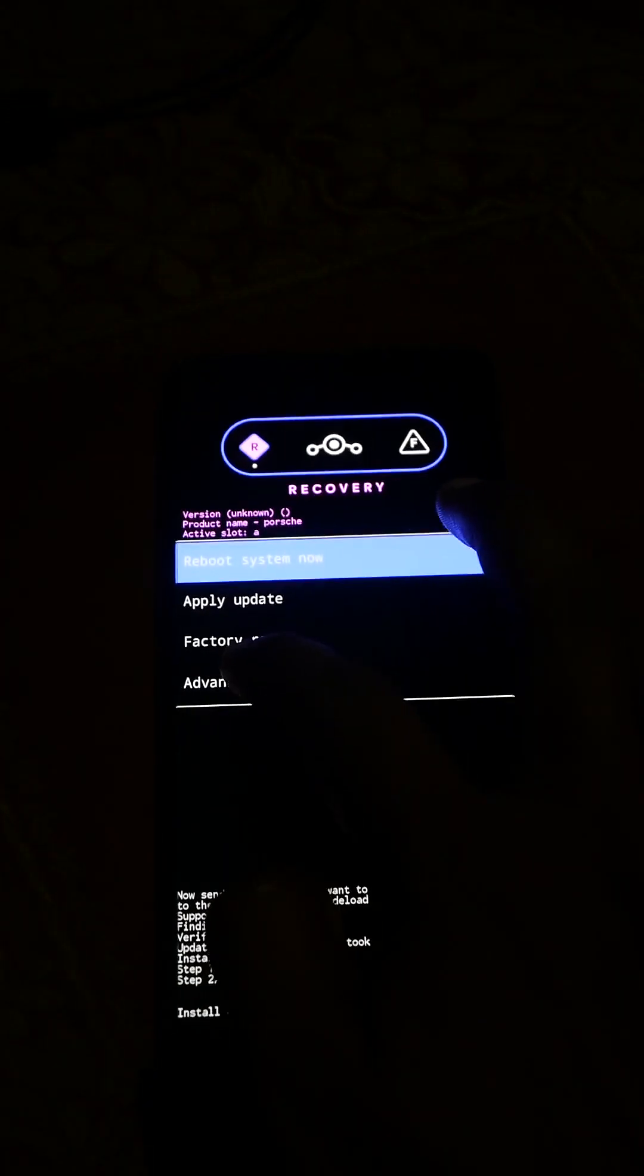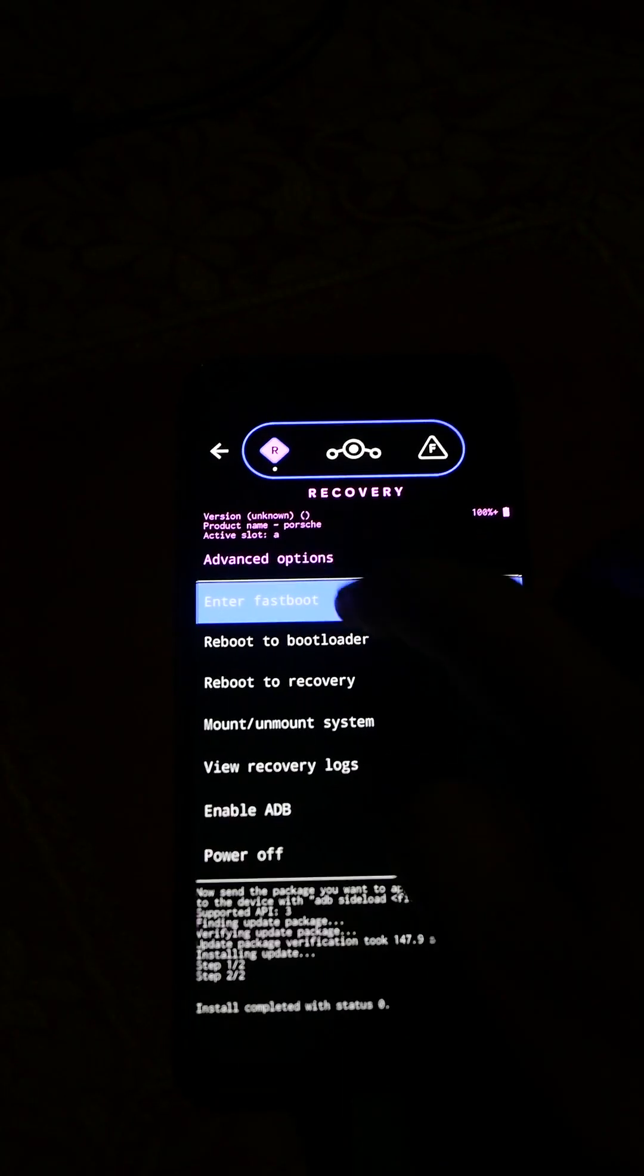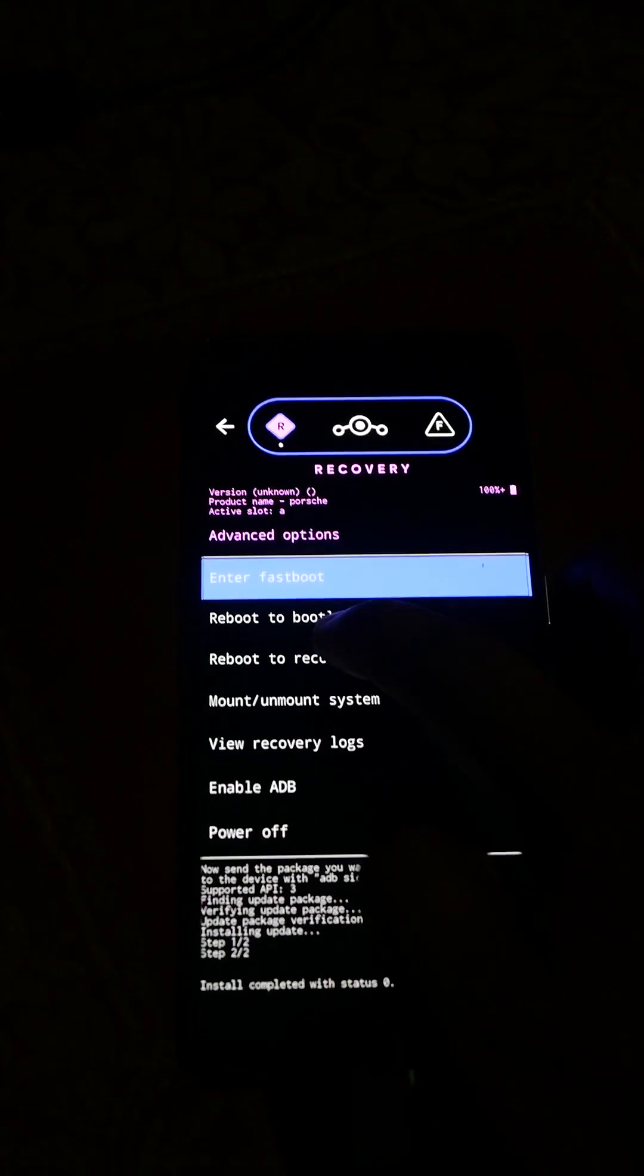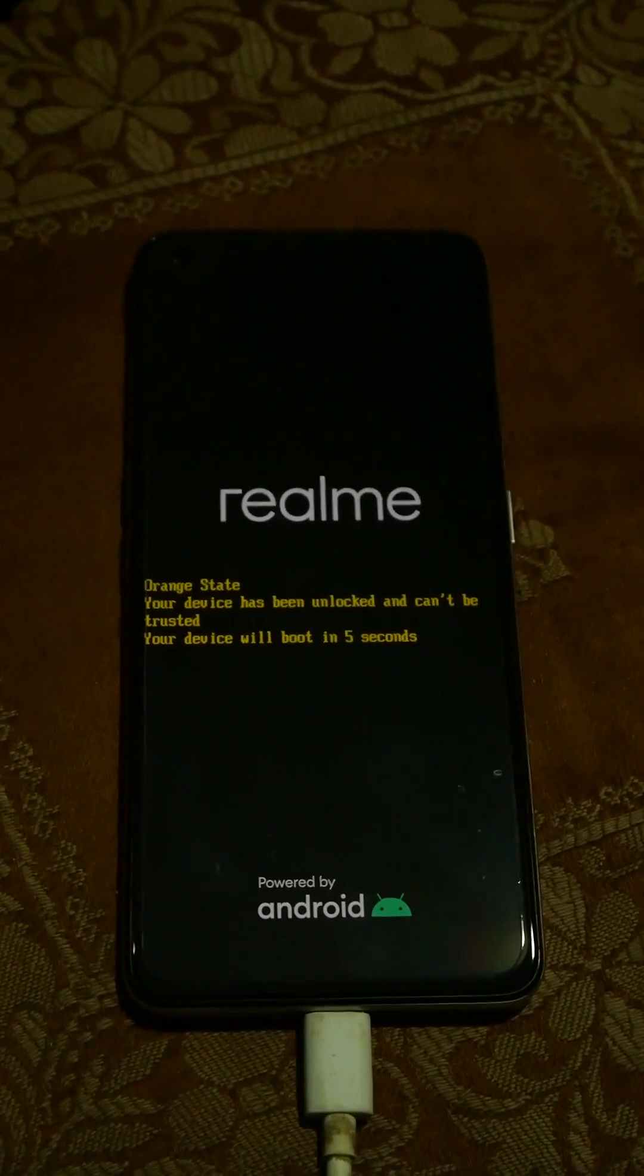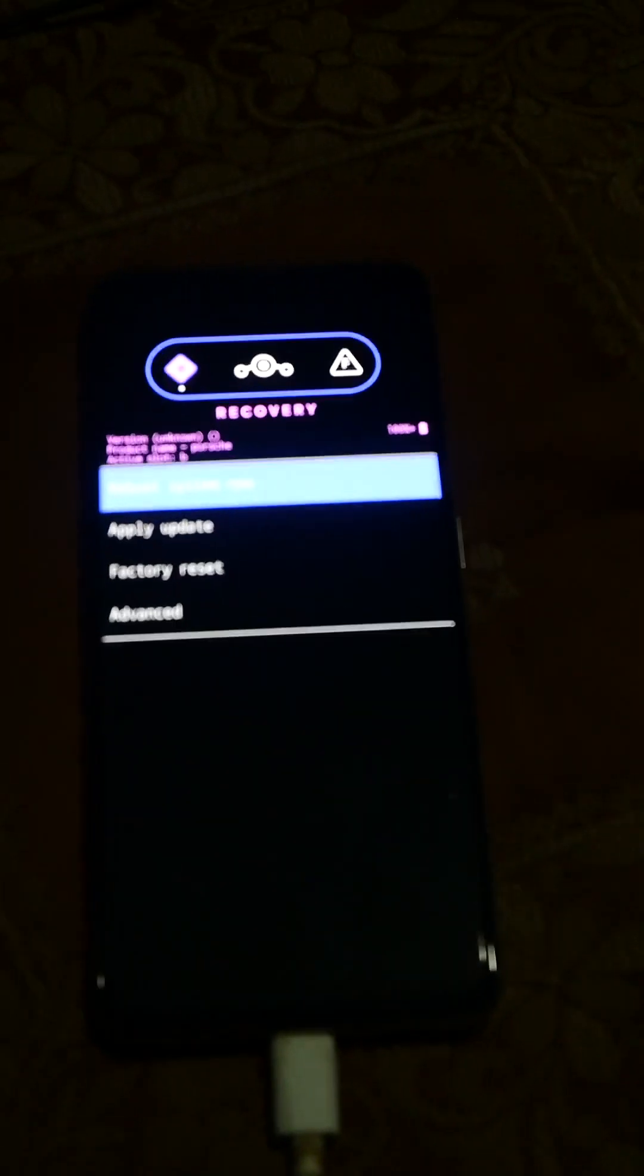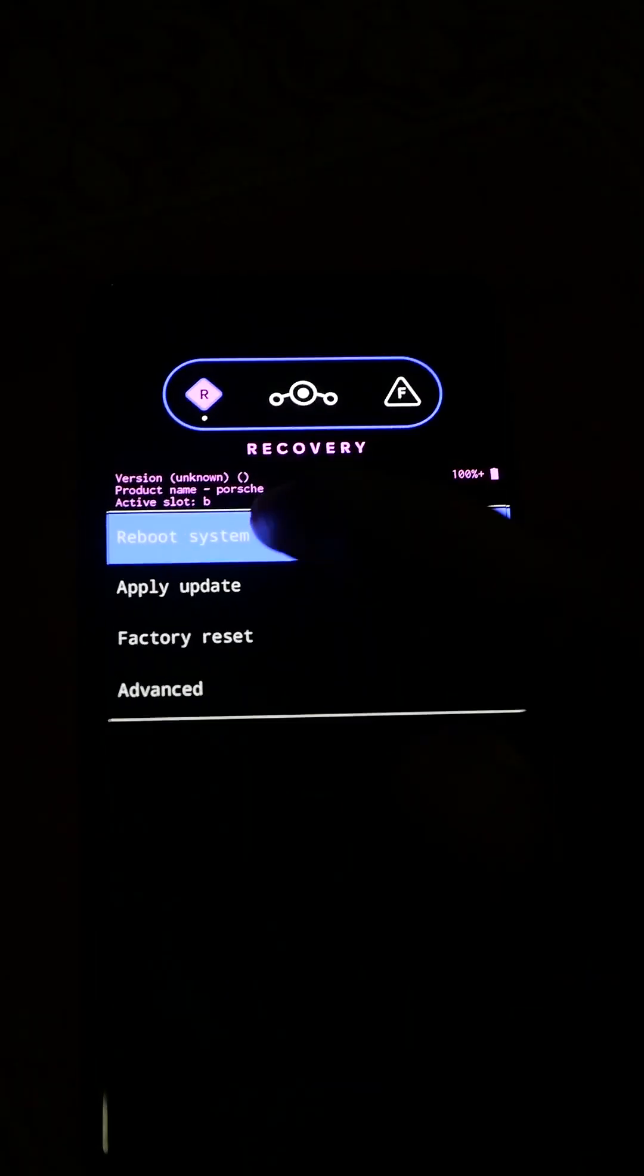I am going back and always restart the recovery once. Go to advance and reboot to recovery. Just wait for the recovery to boot up once more. Now I will just restart to my ROM. Reboot system.